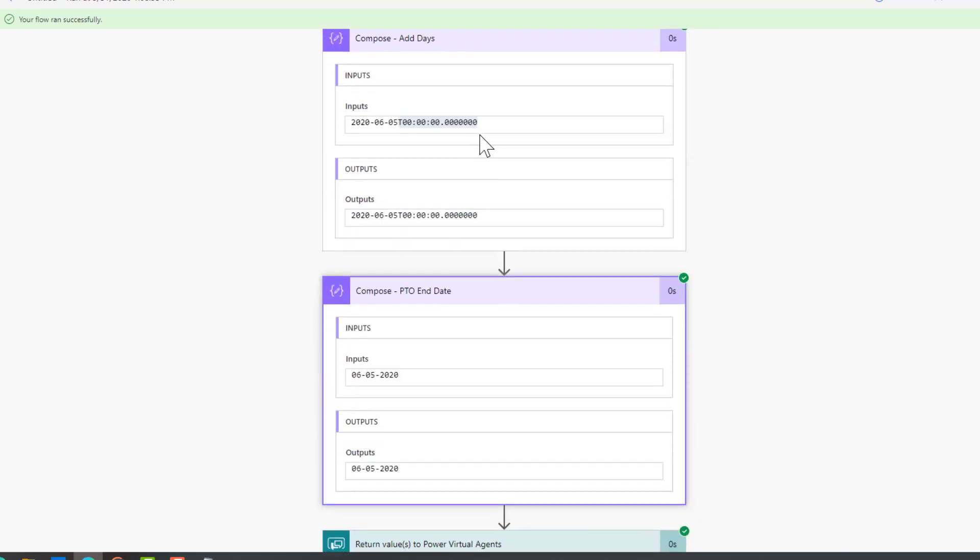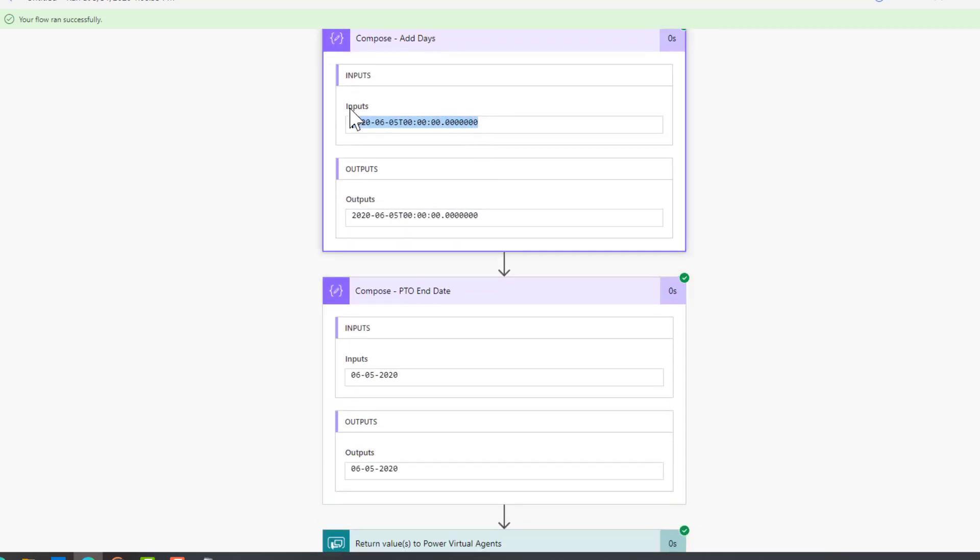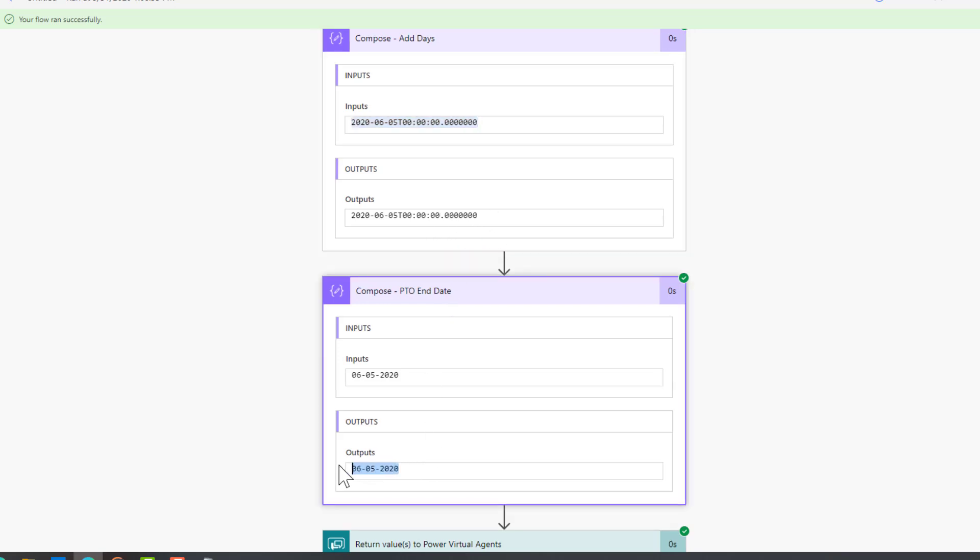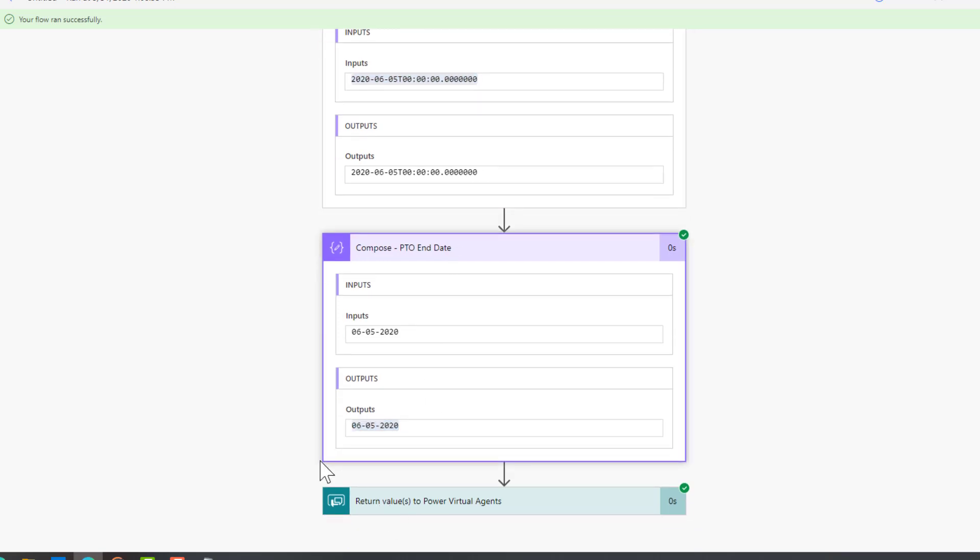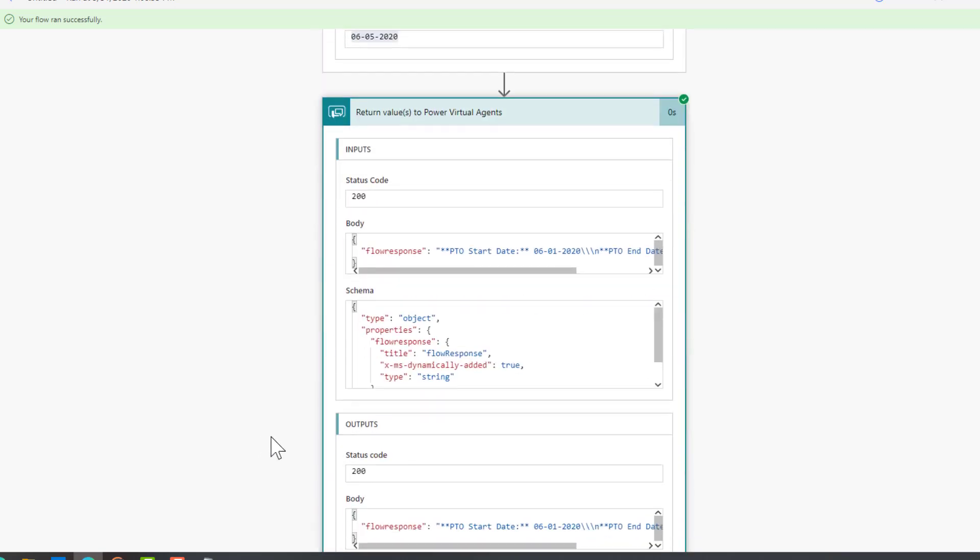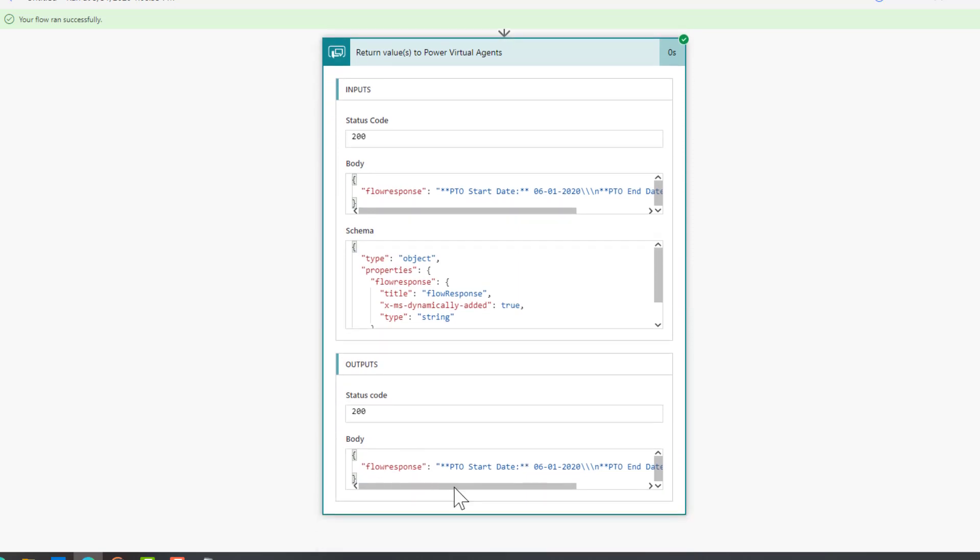Now what we need to do is take this input - this is an input into our last compose action - where we're going to format out the timestamp and be left just with the clean value that we want.